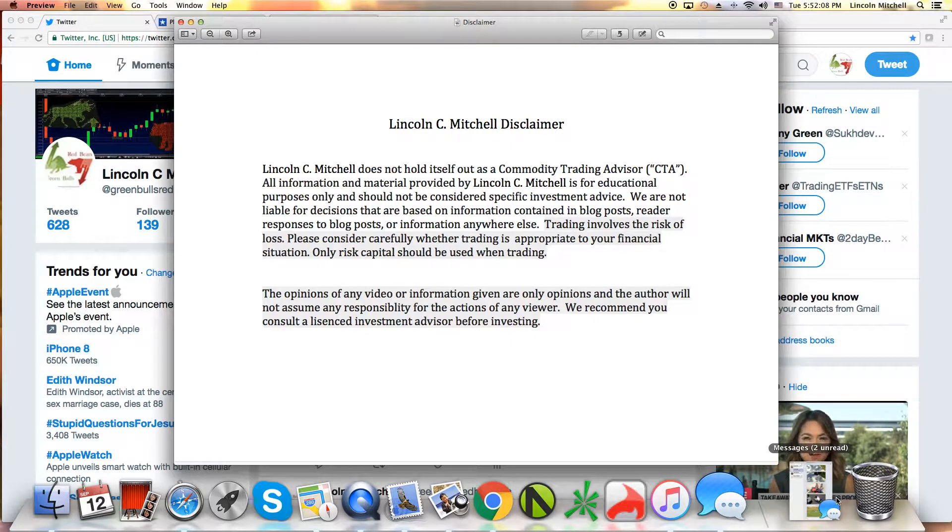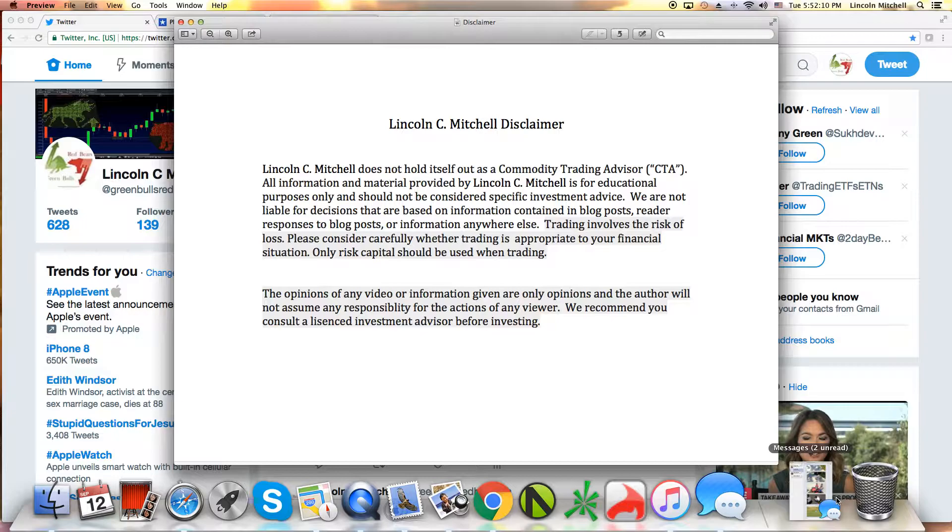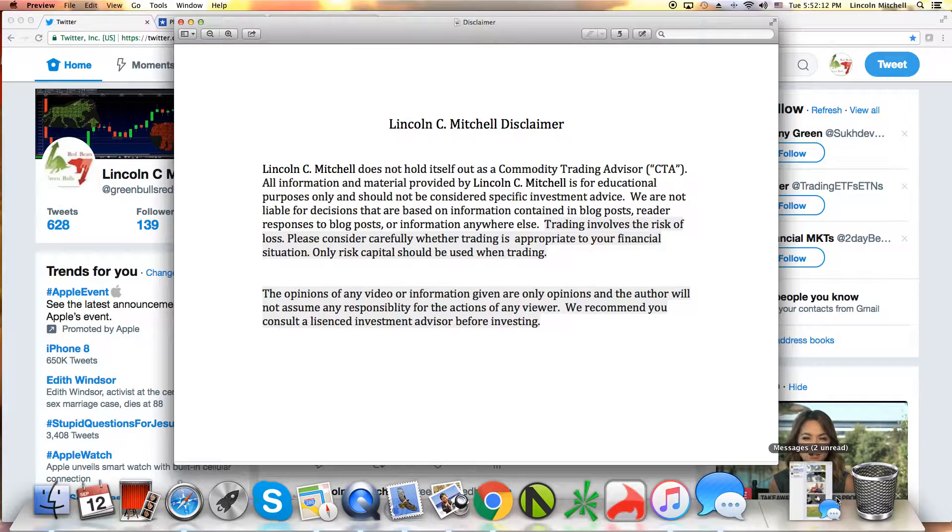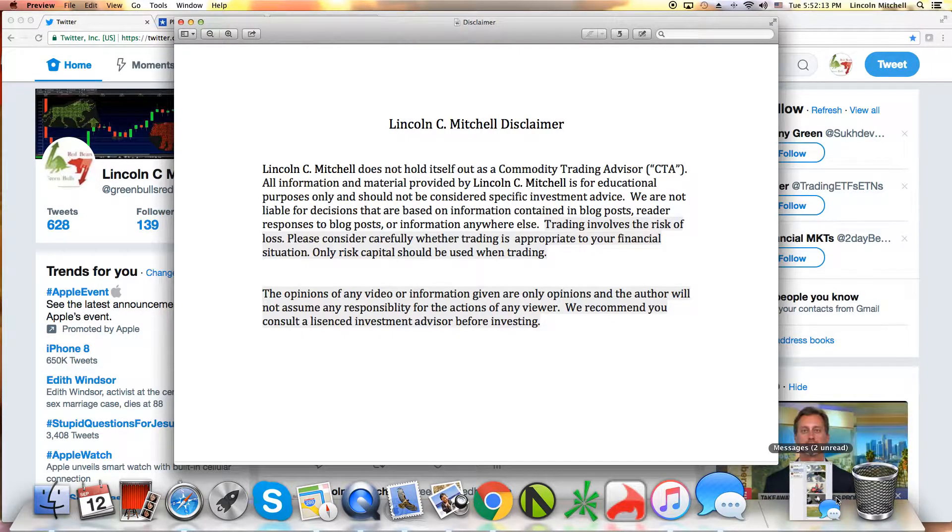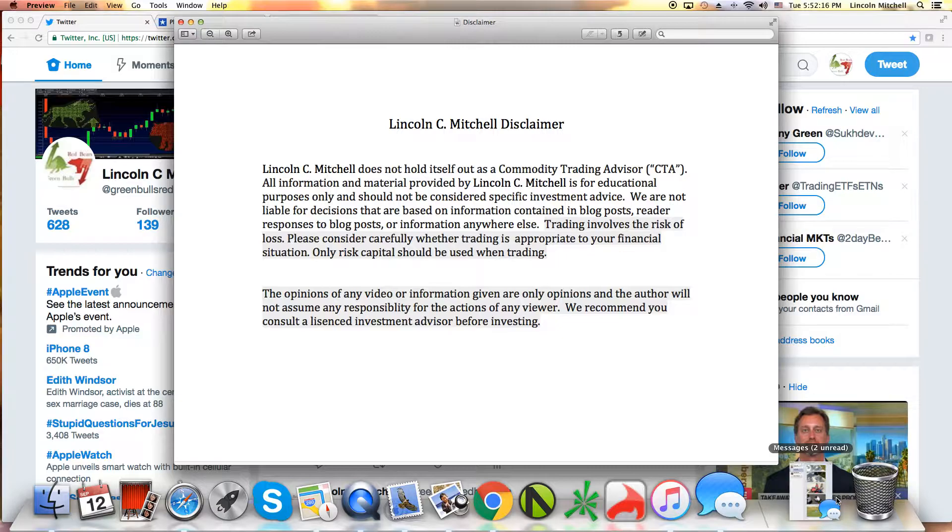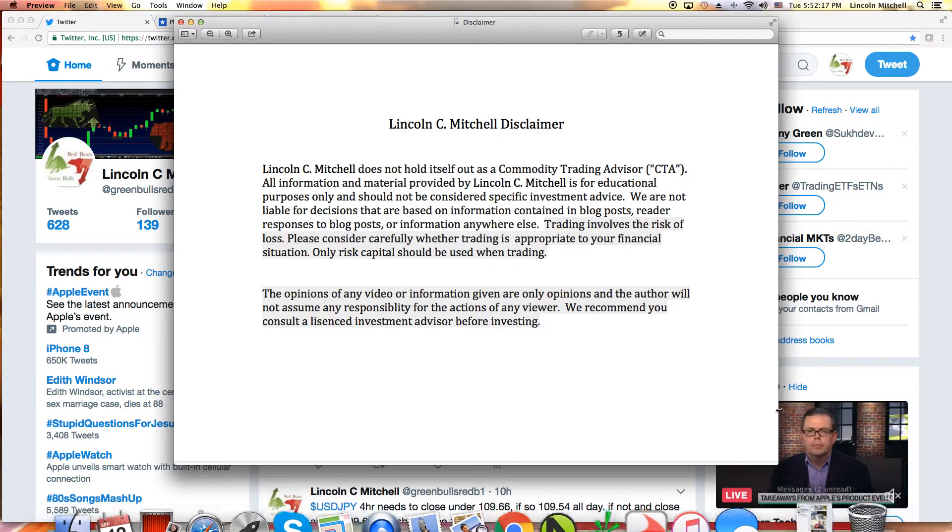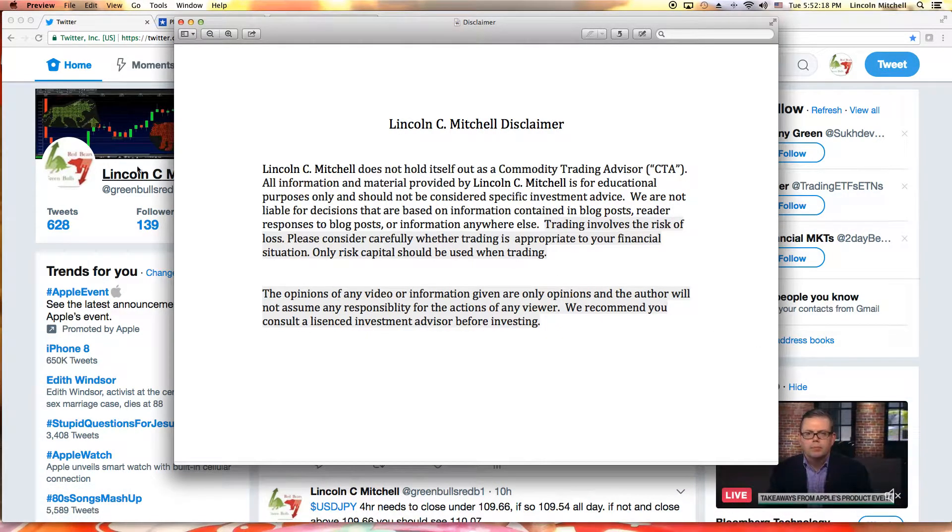Okay, good afternoon or evening rather. Lincoln Mitchell. Disclaimers up on the board, take a pause five seconds, read it. Did that? Let's get down to business here.